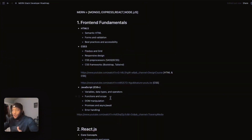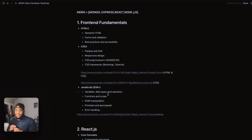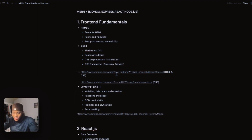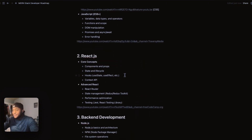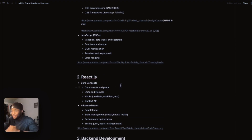These are all of your front end fundamentals — things you are going to have to pay a lot of attention to. All of this overlaps with full stack development and it all comes together as one. The next thing you're going to jump into is React.js. I'll try to go through each topic one by one with you.